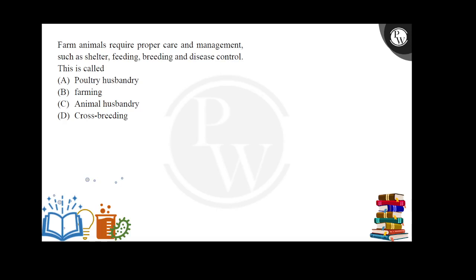Farm animals require proper care and management such as shelter, feeding, breeding, and disease control. This practice is referred to by several terms — poultry husbandry, farming animal husbandry, cross-breeding — but the correct answer is known as animal husbandry.